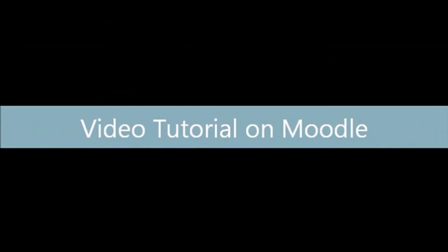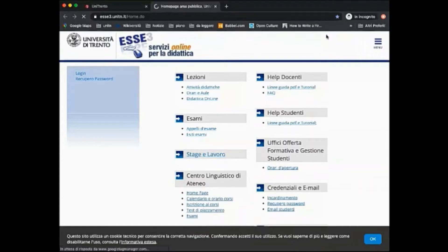Welcome to our tutorial on Moodle. Moodle is our online platform to access courses and class materials.